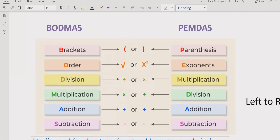Similarly, if your expression does not contain any division or multiplication, you move on to addition and subtraction. You go left to right in your expression and find out whether addition or subtraction is coming first, then solve that part first.